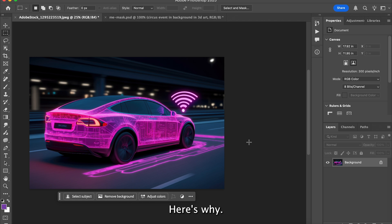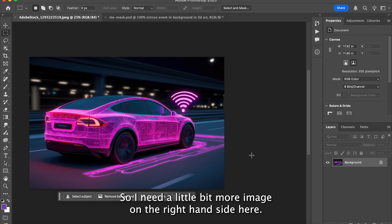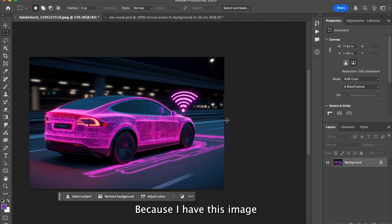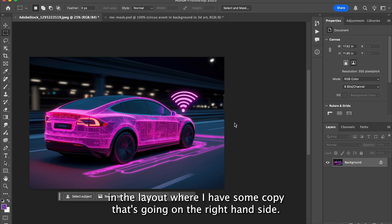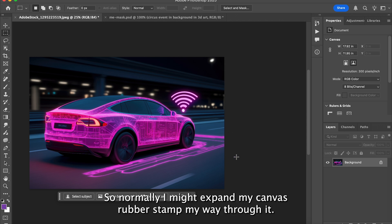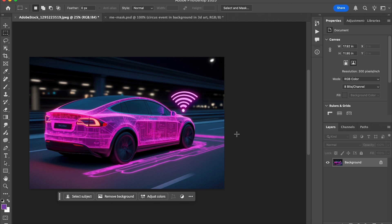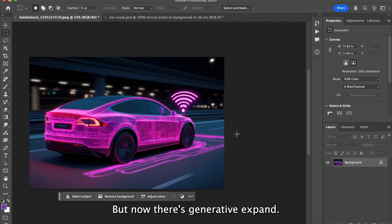Here's why: I need a little bit more image on the right-hand side because I have this image in a layout where I have some copy going on the right-hand side. Normally I might expand my canvas or work my way through it, but now there's Generative Expand.